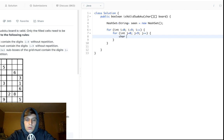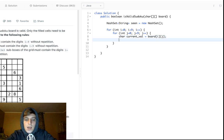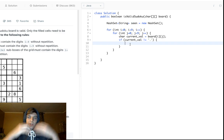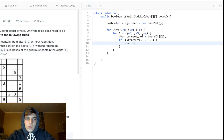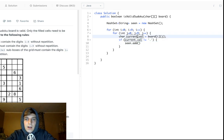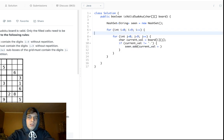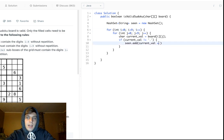The current value is board[i][j]. If it's empty (a period) we skip it. Otherwise we add it to the `seen` HashSet as a formatted string — for example, `currentVal + " found in row " + rowNumber`. This way all row values are kept separate using the row number in the string key, so we don't need extra HashSets.